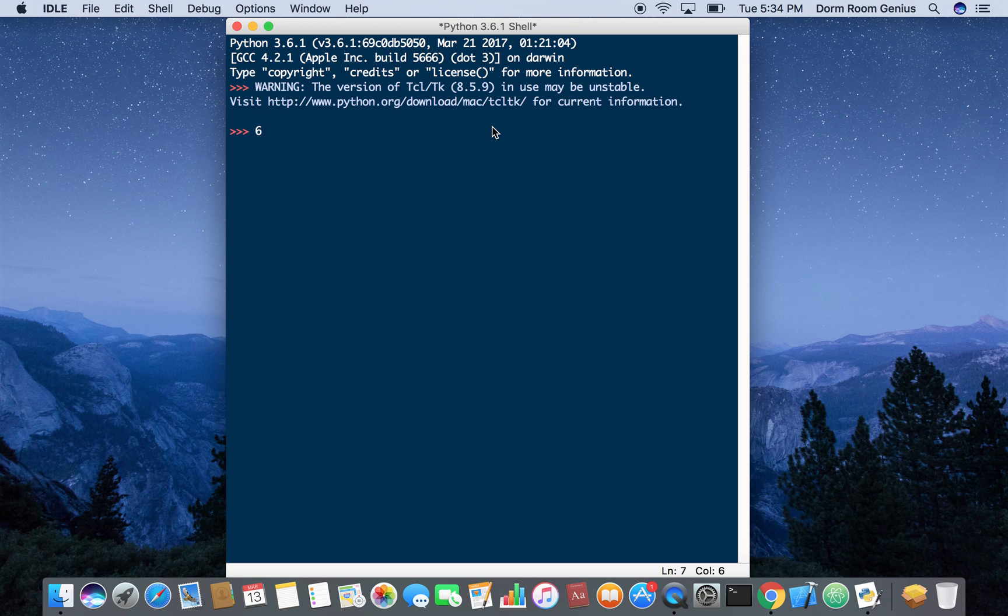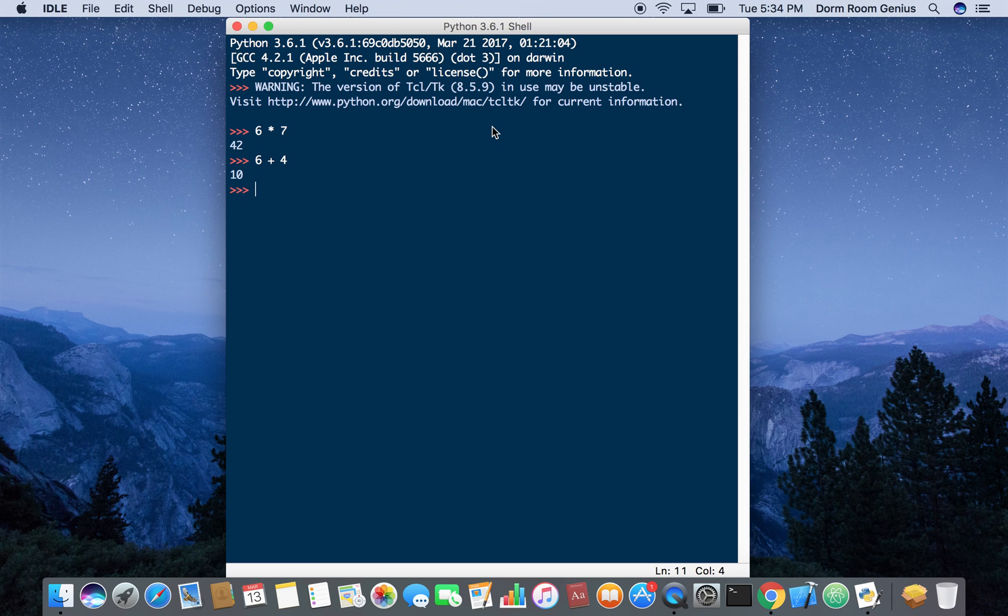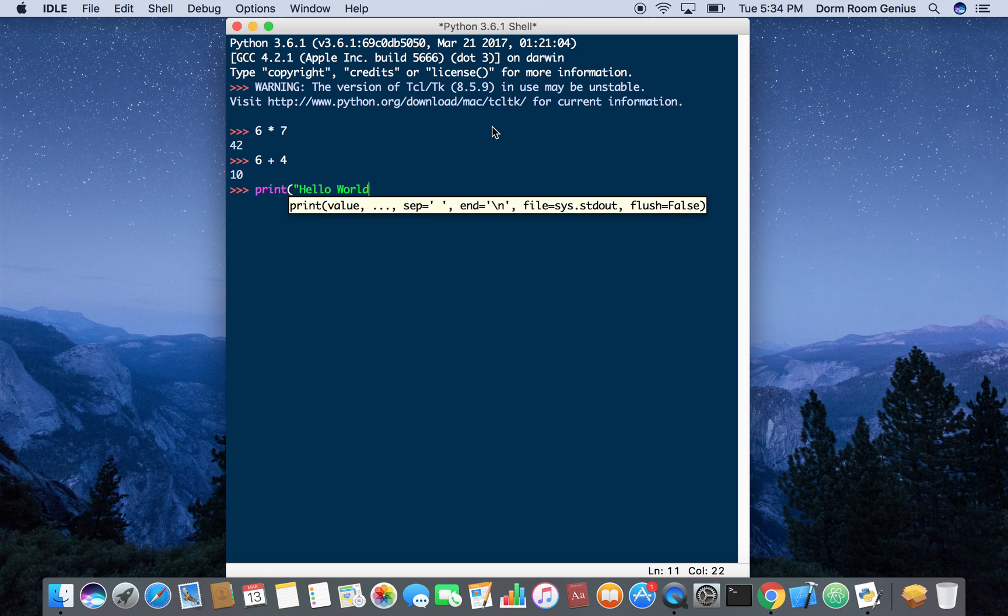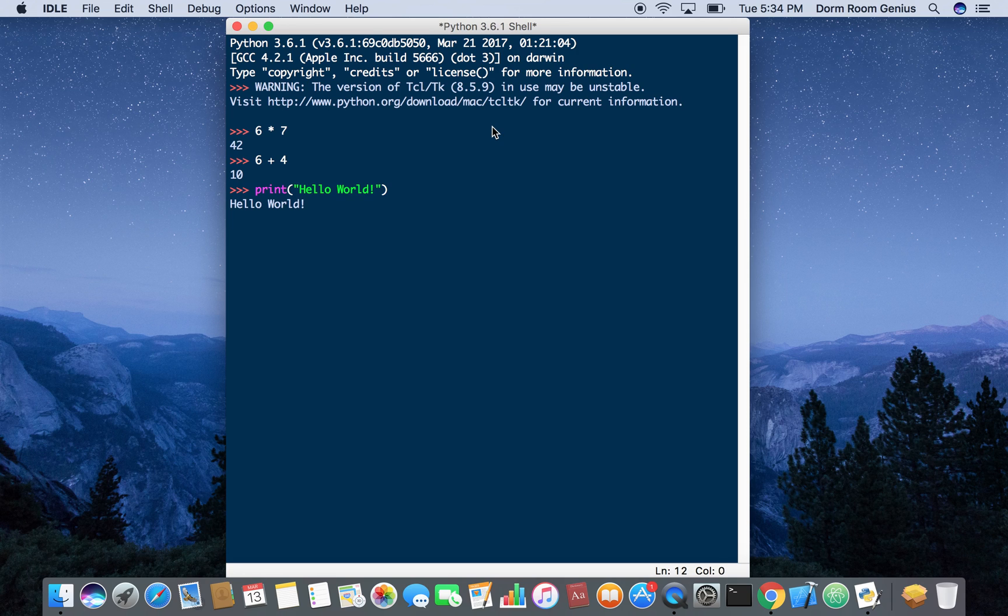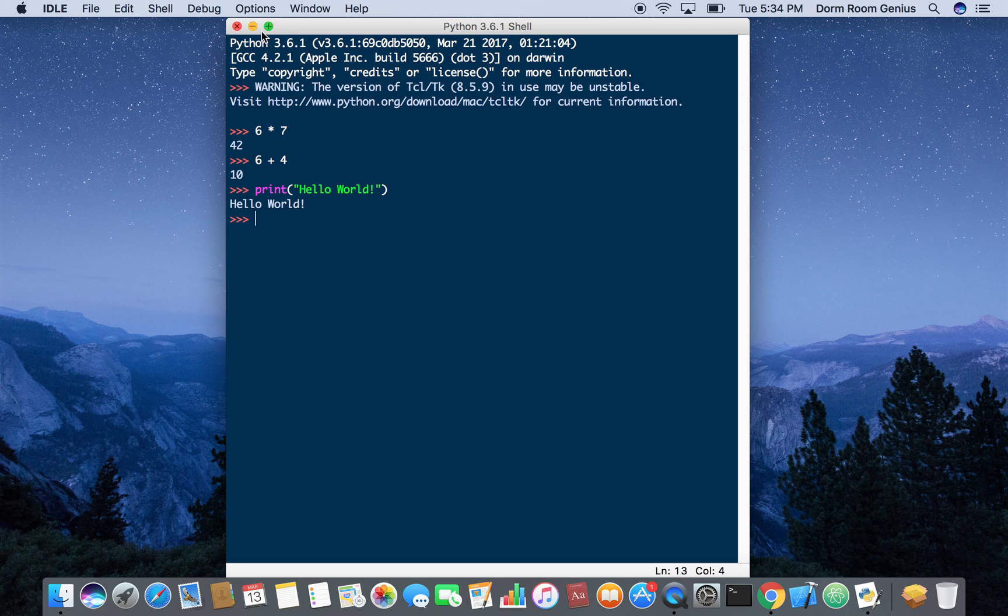So this is basically an interpreter which is you can give it commands and it's going to give you outputs. So for example you can do arithmetic operations like that or you can also give it commands like print hello world. So we're not going to mess around with it right now.